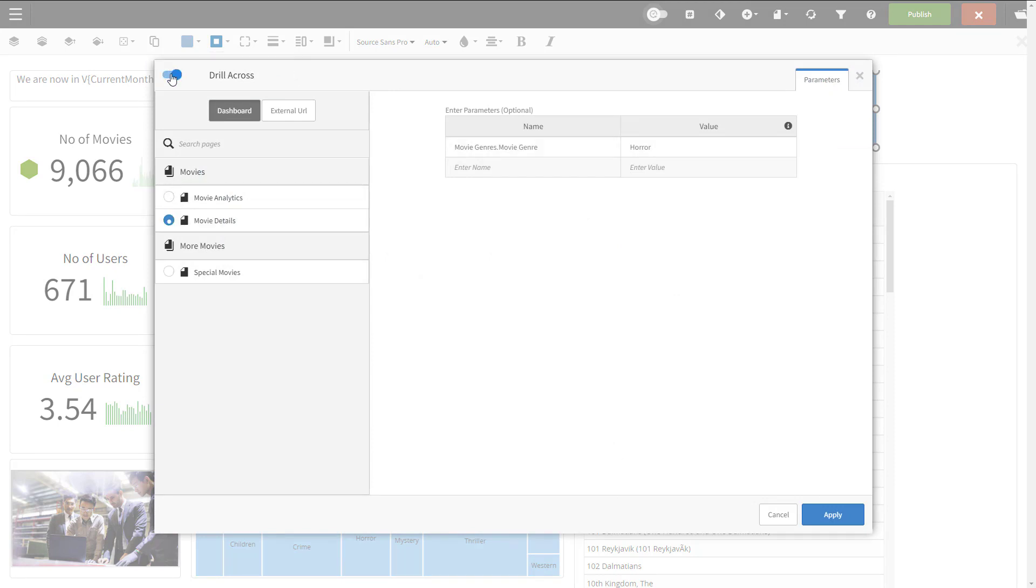You just saw a few easy ways of navigating between Burst's dashboards and external web pages. Thank you for watching.